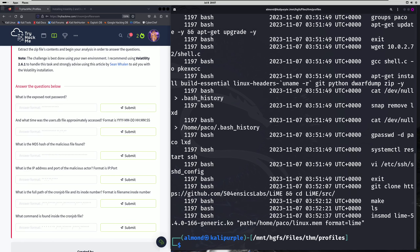Our fifth question asks: what is the full path of the cron job file and its inode number? We're going to go back to our files.txt file and do a Ctrl+F for cron. We want to look for something that follows the format given in the answer format. The one we're focusing on is this one right here. It wants the full path, which would be /var/spool/cron/crontabs/root, and it wants our inode number. The inode number is more of an index, and the inode is more of a physical address.